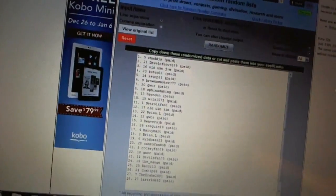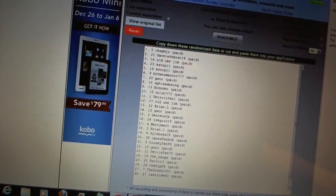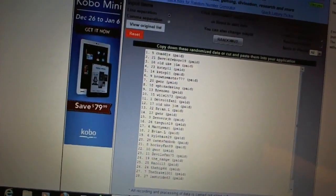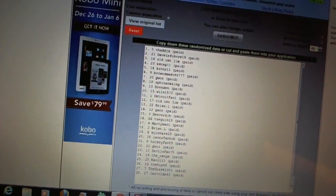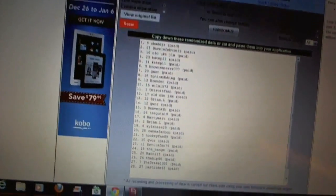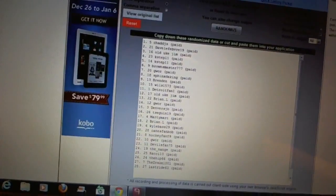First overall pick, Chad DJ. Second pick, Dave Lefebvre. Third, Old Duke Gym. Four and five, K-Step 11. Six, Browns Master. Seven, Gwar. Eight, Sphinx DeKing. Nine, Brendan.